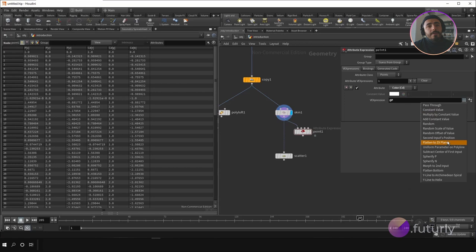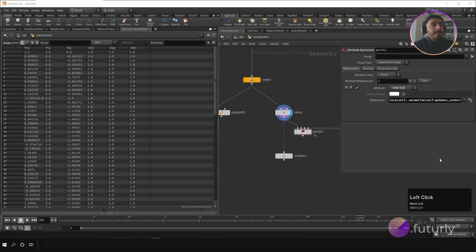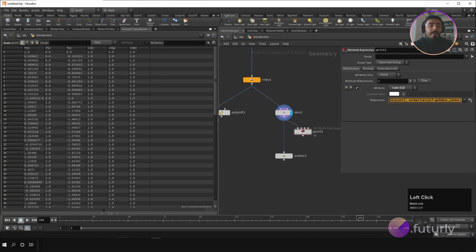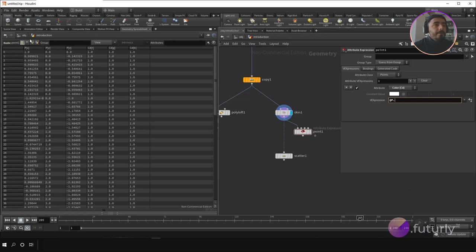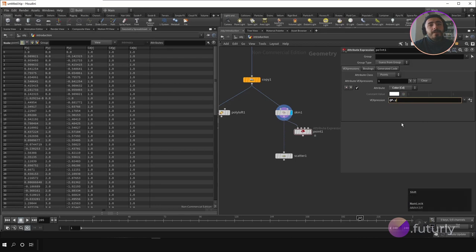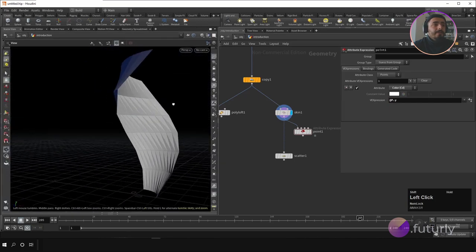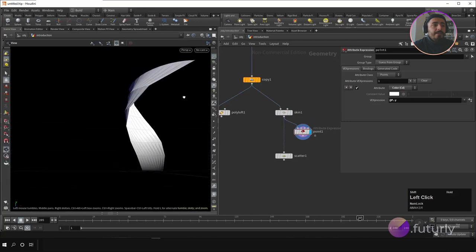You can use different expressions like 'spherify @P'. Or if you only want to use, say, the Y value of the point positions, you can write @P.y — then you just have that one value as the color attribute. If you activate this in the scene view, you'll see it applied.